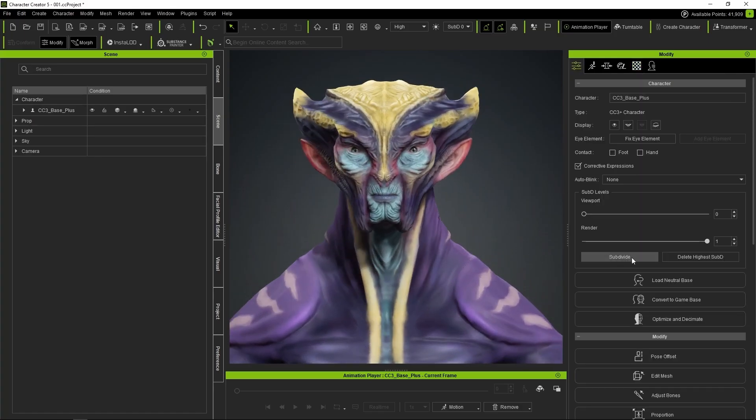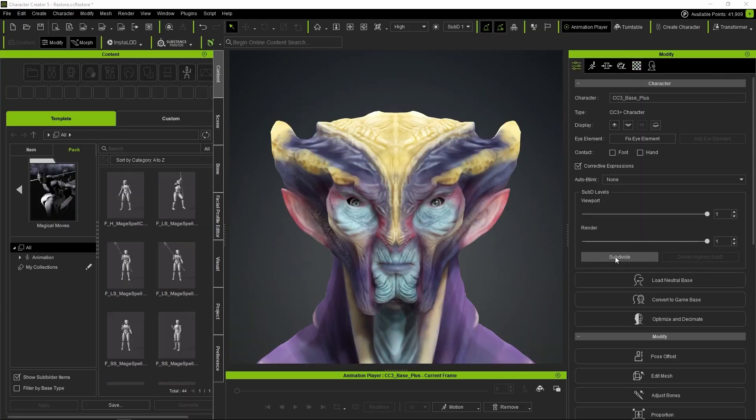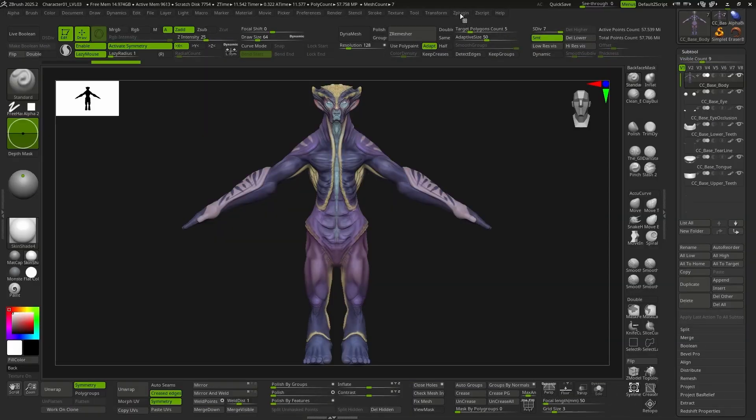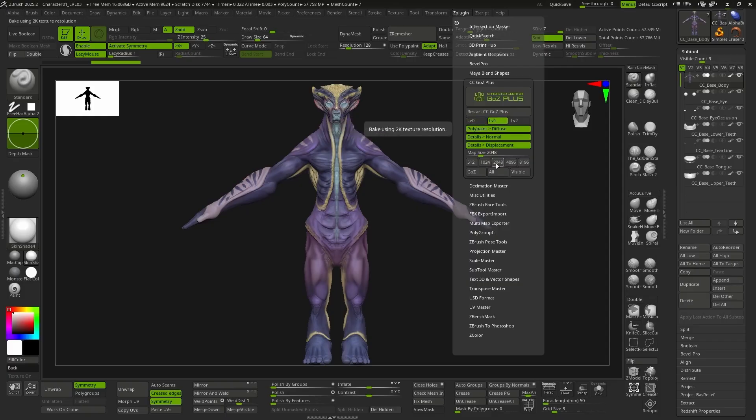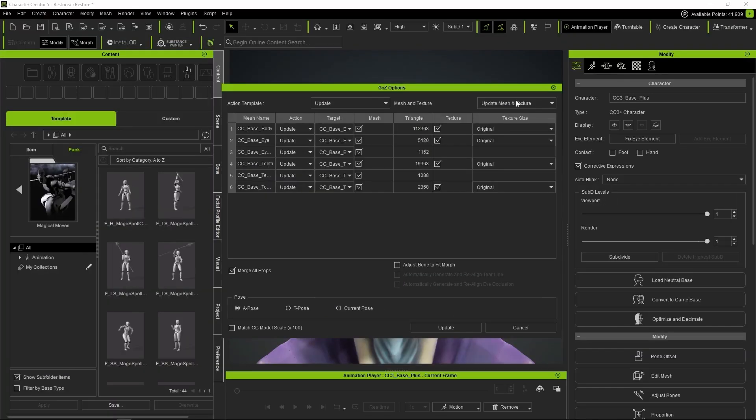Let's subdivide once in CC5 and go back to ZBrush. From GoZ Plus, we activate level 1 and all the textures, and again, we press Alt to generate them automatically.